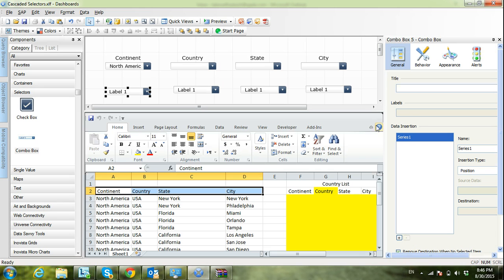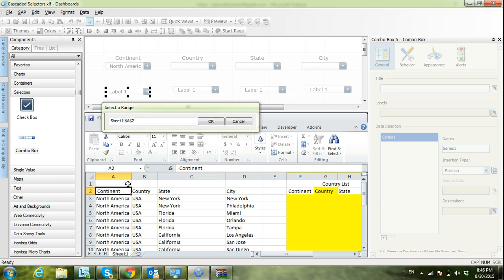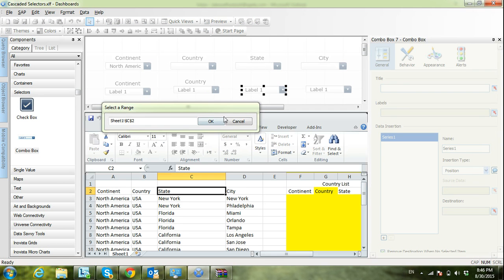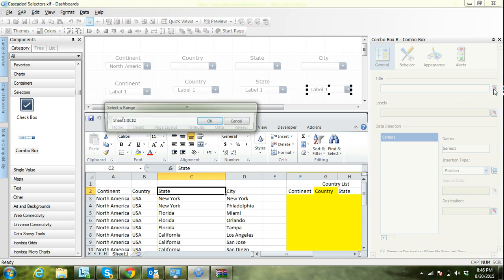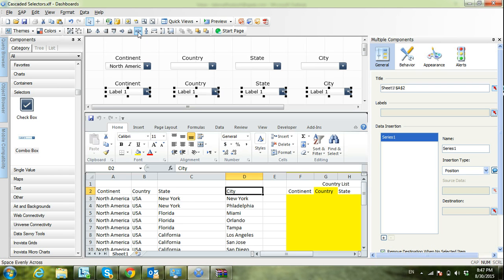Now let's take the continent one. I will start by mapping or linking the title for each combo box. This first one should represent the continent list, so in the title I will select 'Continent'. The second one I will map the title to 'Country', the third one to 'State', and the last one I will link the title to 'City'. Now let's enhance the layout — I will select all of them, align them on top, and distribute them evenly across the canvas.